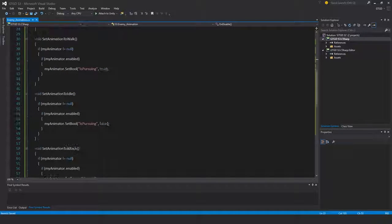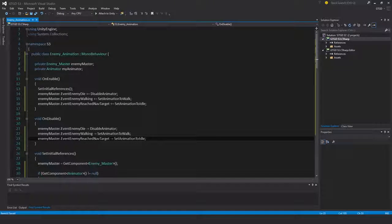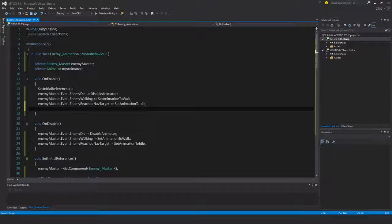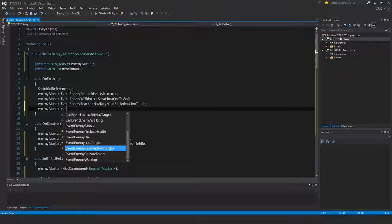Alright. The next one - attack. So that's pretty obvious. So enemy master dot event enemy.